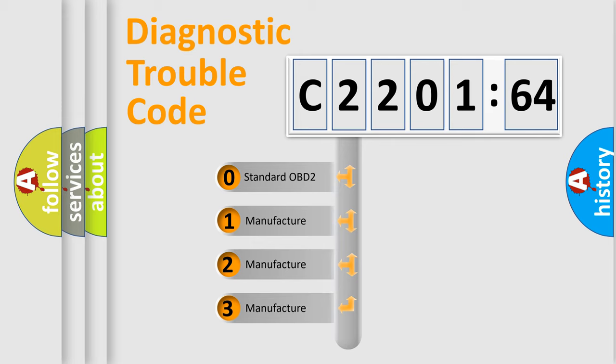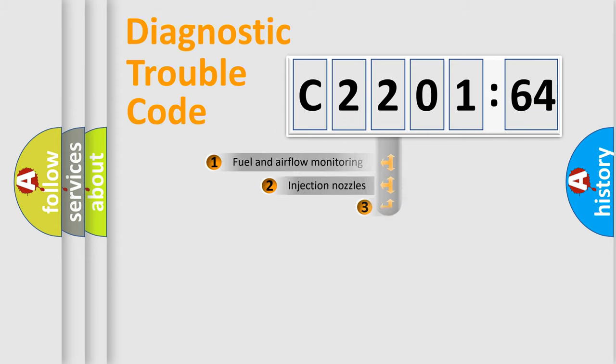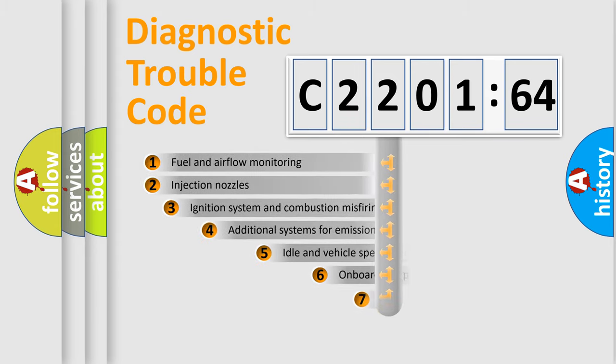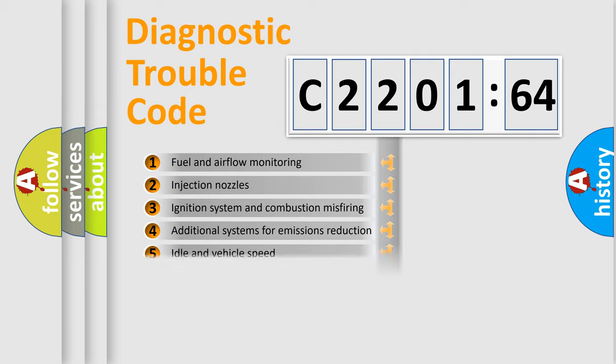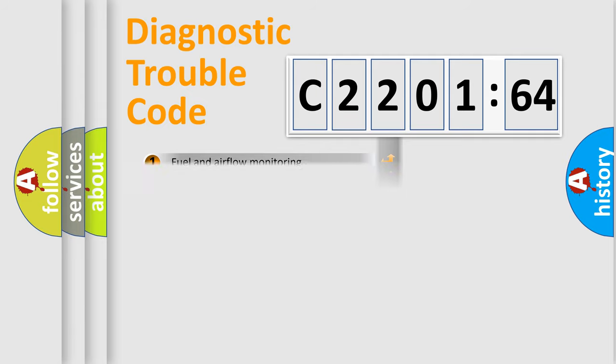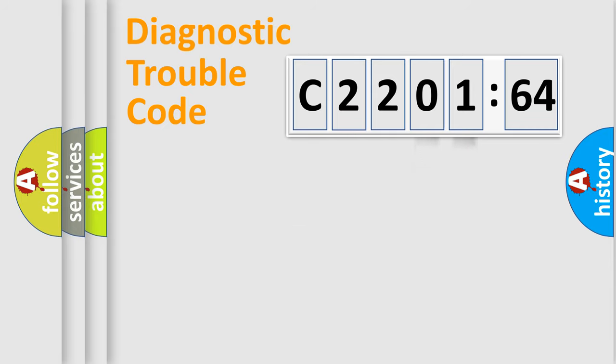If the second character is expressed as zero, it is a standardized error. In the case of numbers 1, 2, 3, it is a more prestigious expression of the car-specific error. The third character specifies a subset of errors. The distribution shown is valid only for the standardized DTC code. Only the last two characters define the specific fault of the group.